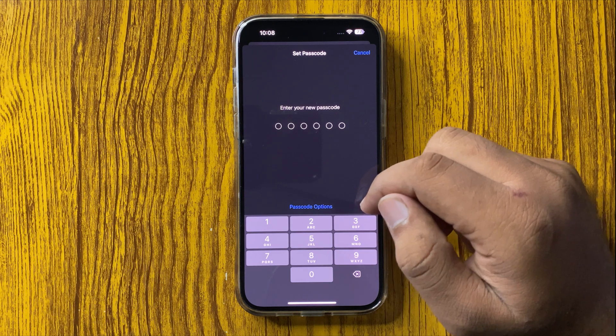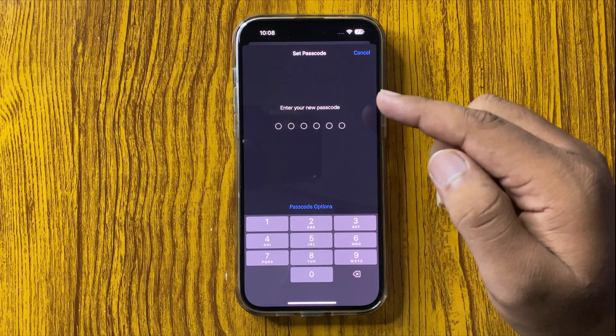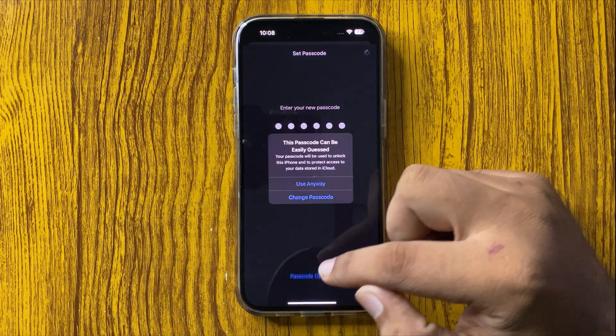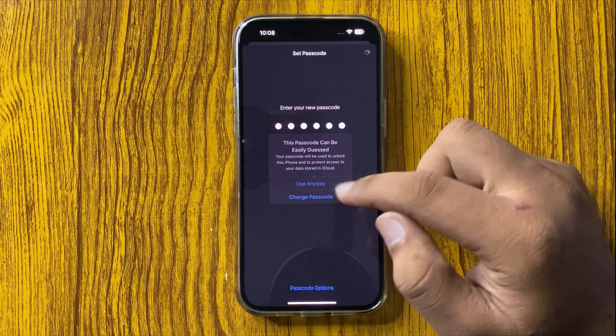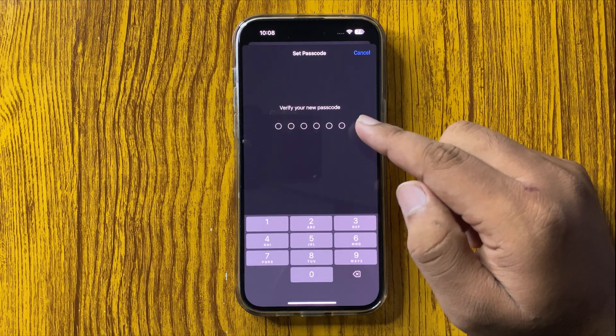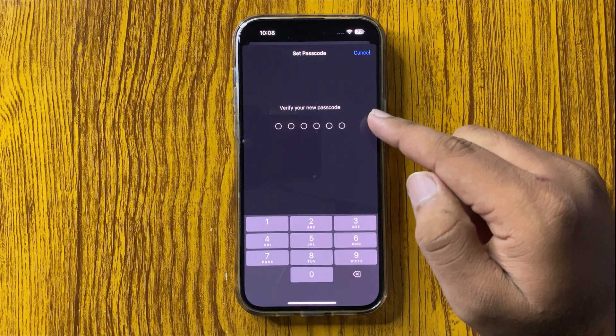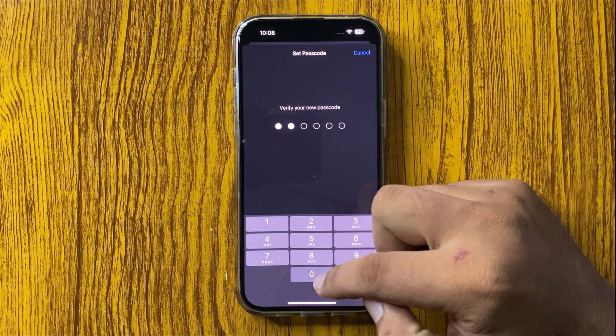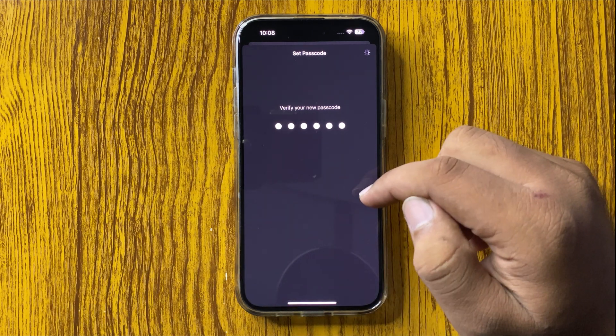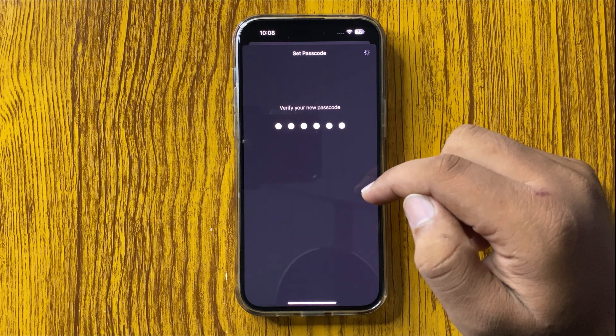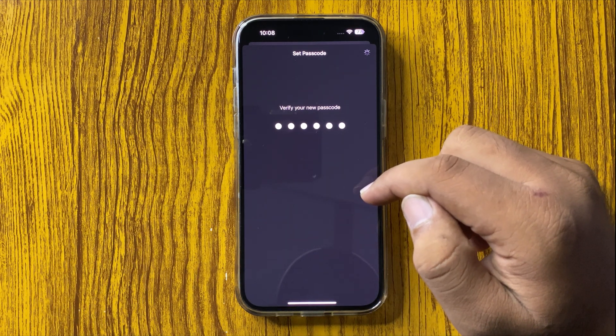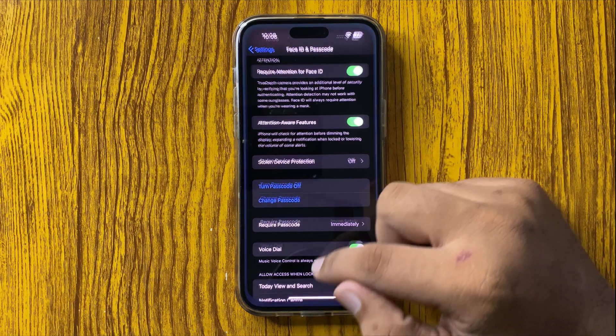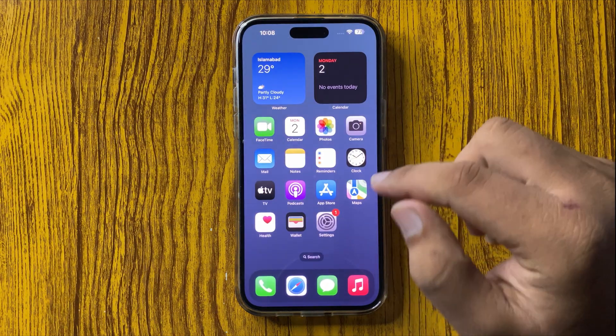Enter the passcode that you want to use, then enter the same password or passcode again to confirm. The passcode will be added.